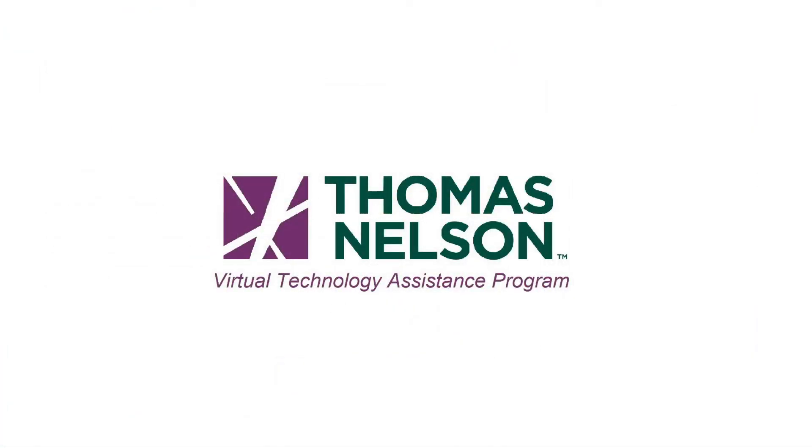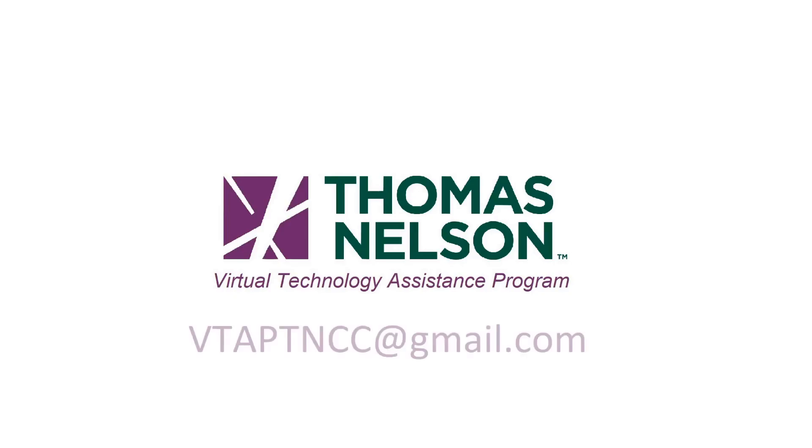I hope you were able to learn something new in this video. I definitely had fun making it. Stay safe, don't be a victim of cyber crimes, and happy learning. If you have any questions about the content of this video, you can leave them in the comments or send them to vtaptncc at gmail.com. Thanks for watching.